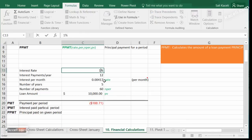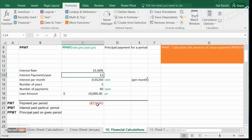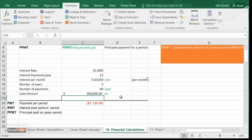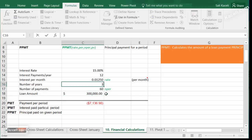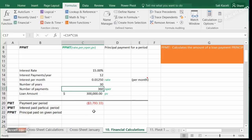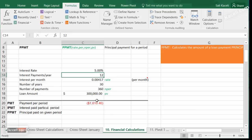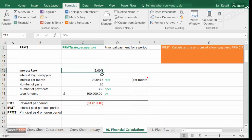At 15 percent the payment goes up to $237 over five years. For a $300,000 home loan over 30 years at 15 percent, the monthly payment would be $3,793. At 5 percent — closer to current mortgage rates — a $300,000 loan comes to $1,610 per month. That's why a good interest rate matters significantly.